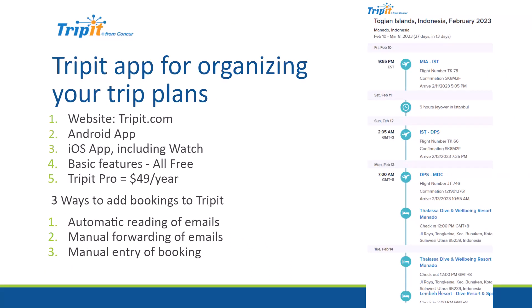First, what is TripIt? Well, it is a website. Just go to TripIt.com and take a look. It's also an app for Android devices and for iOS, Apple devices, including the Apple Watch. The basic features are all free. What I'm going to show you today is all free. There is a TripIt Pro that costs $49 a year and gives you more features.